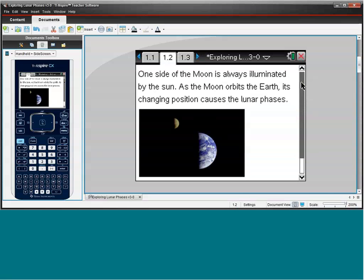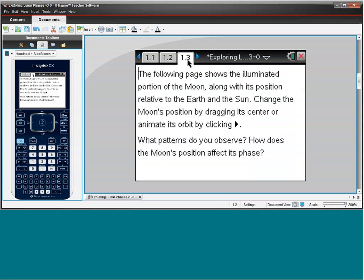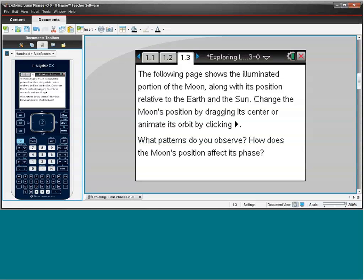We can insert a color image on the handheld, which really brings some life to these activities. This activity is paperless, so what we see here is just an overview of what to expect on the next page, of how to interact with it. And we also see some questions that students can consider. What patterns do you observe, and how does the Moon's position affect its phase?